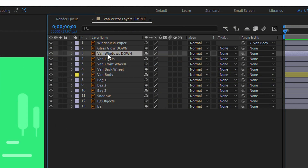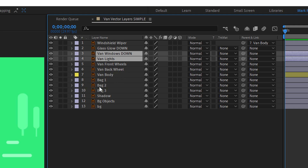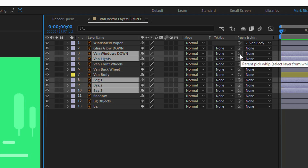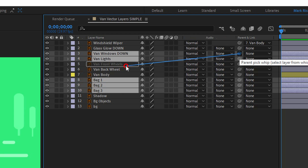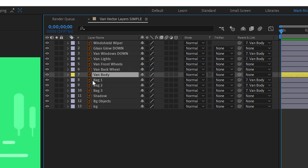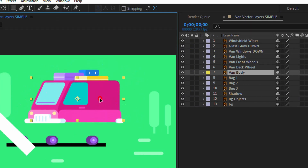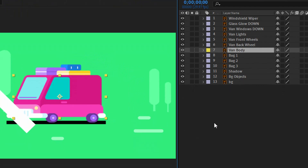I will do that with this layer as well. Hold the Control keyboard button and select the lights. I don't need that for the wheels, but I need it for bag 1, bag 2, and bag 3. Parent it with the wind body. This is exactly what I need.